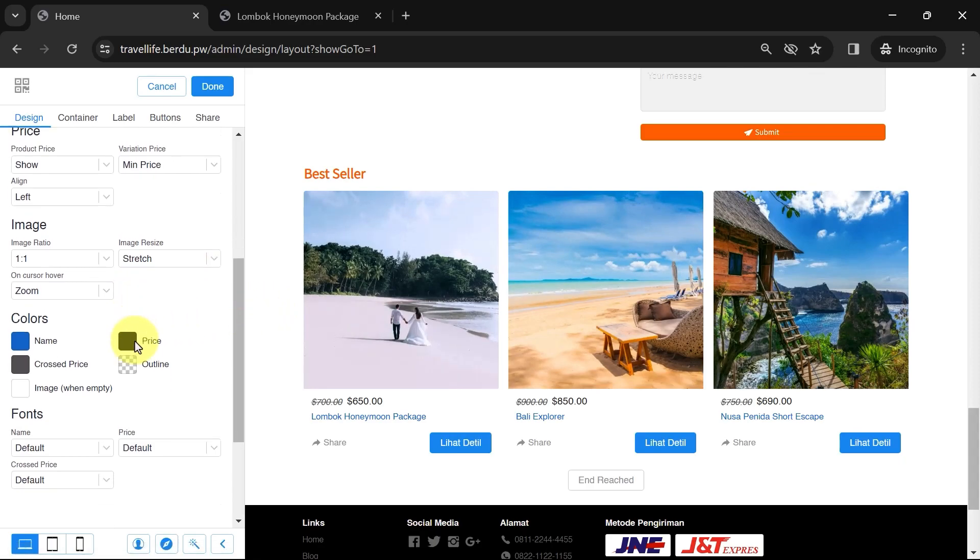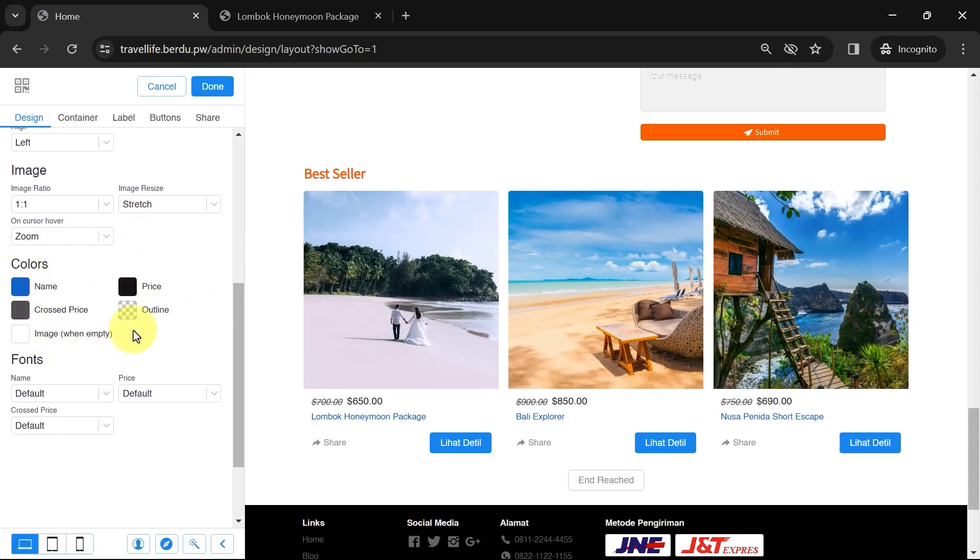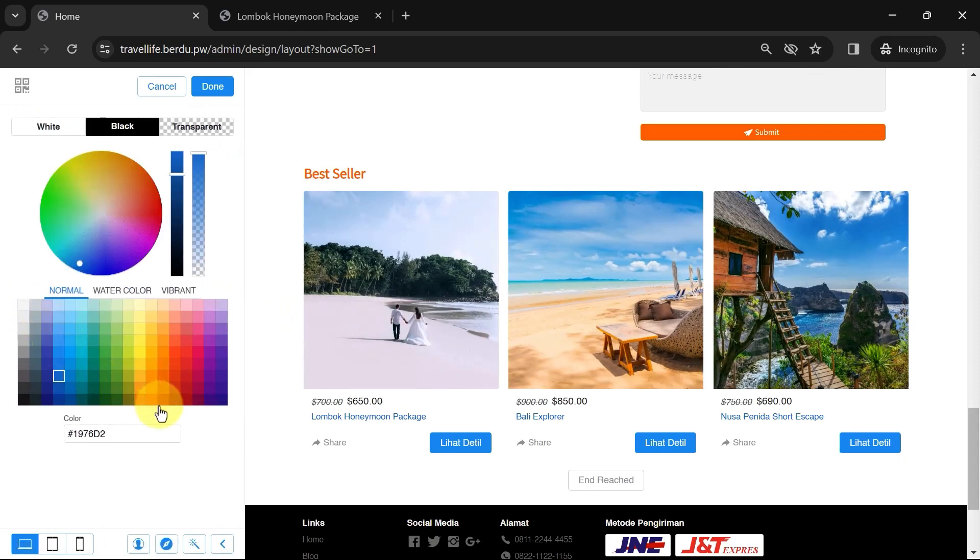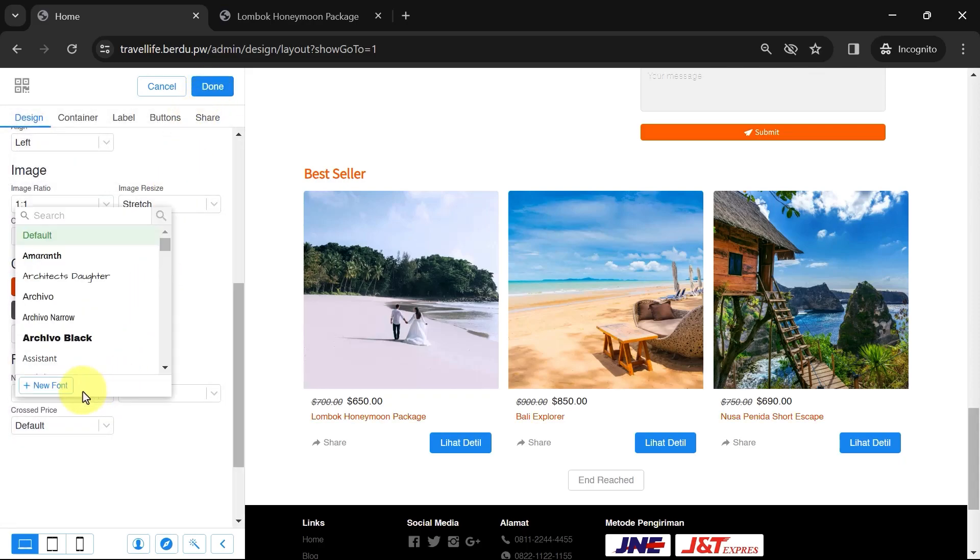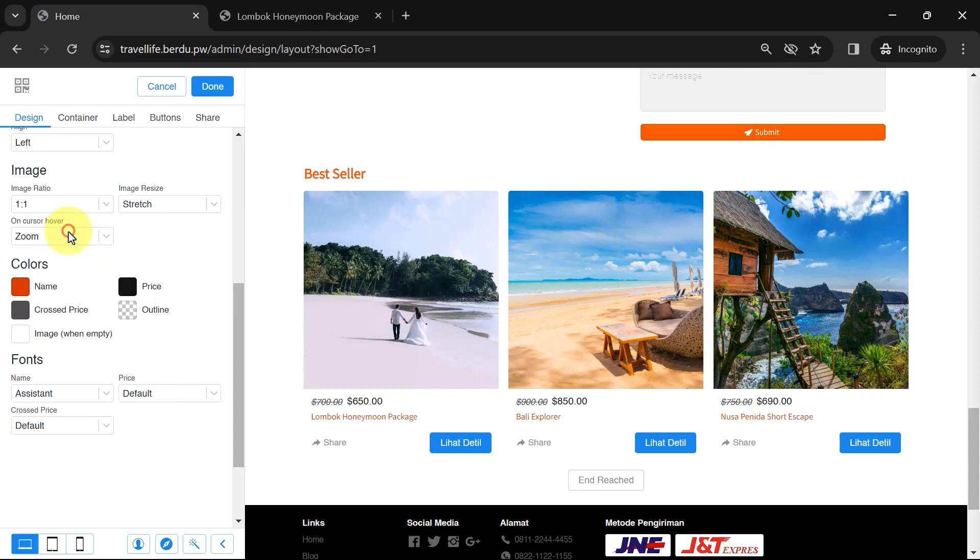Feel free to change the text color of the product name, price text, crossed price, and others. The font can also be changed to match your website theme. Choose a font from the available options, or if you want to use a custom font.